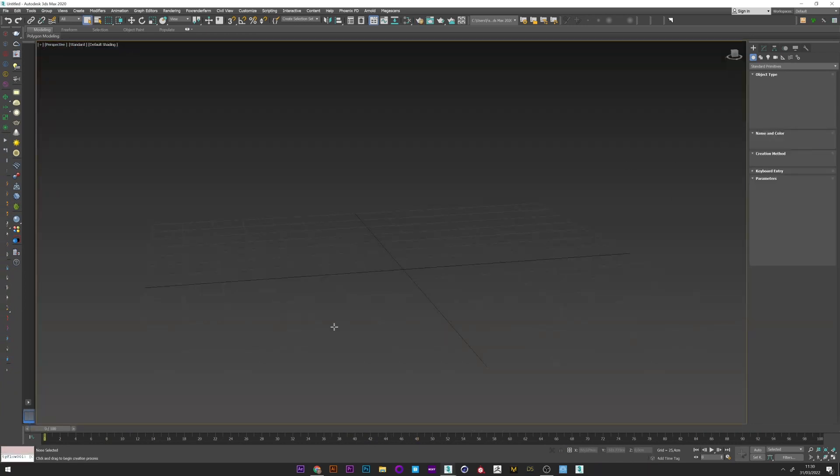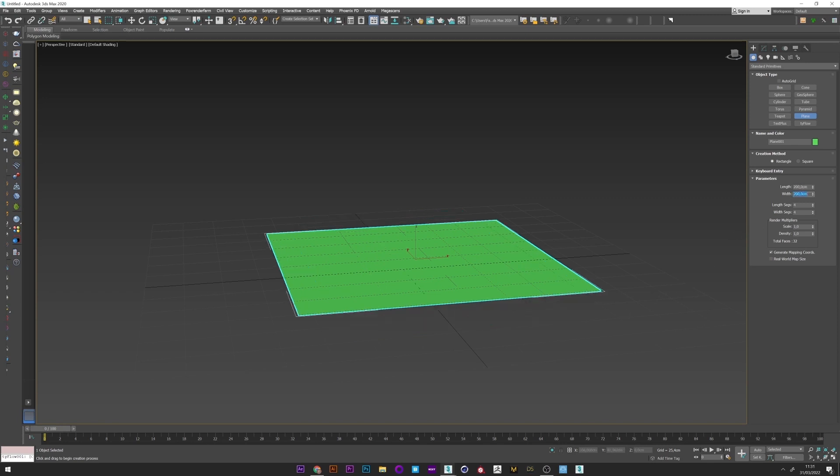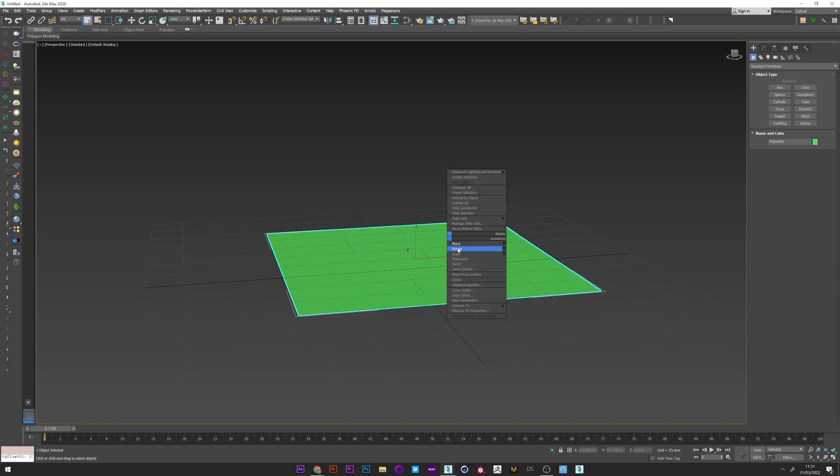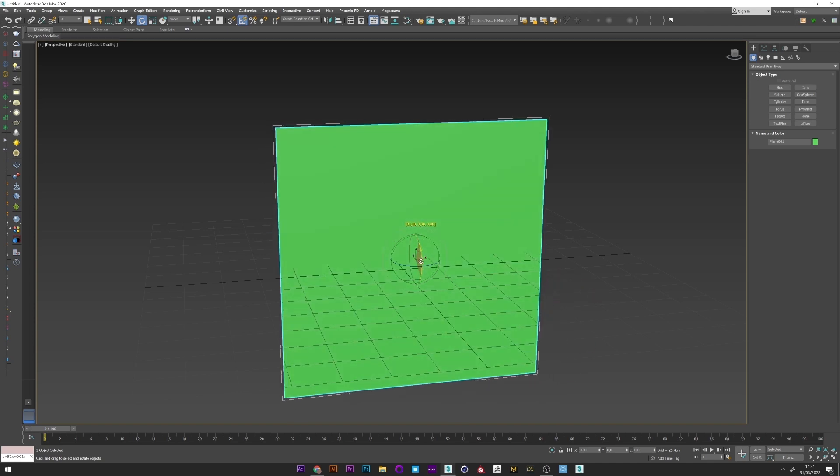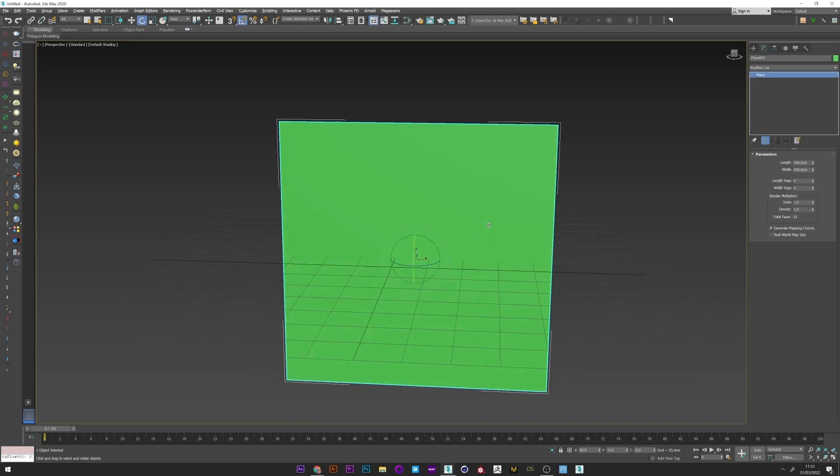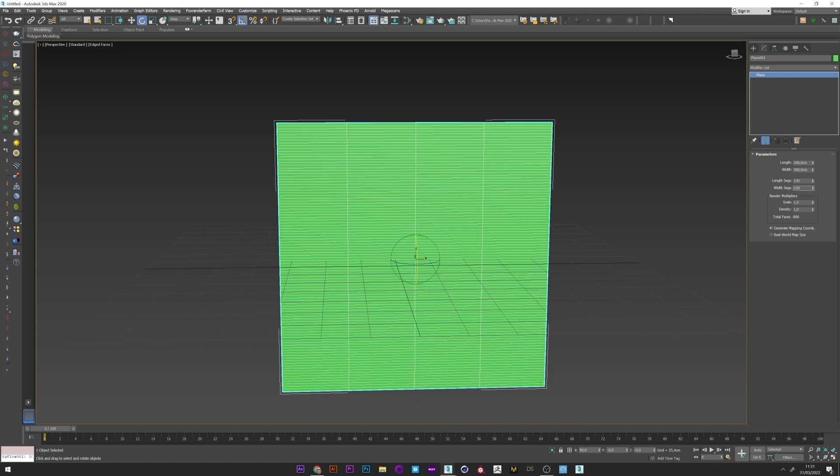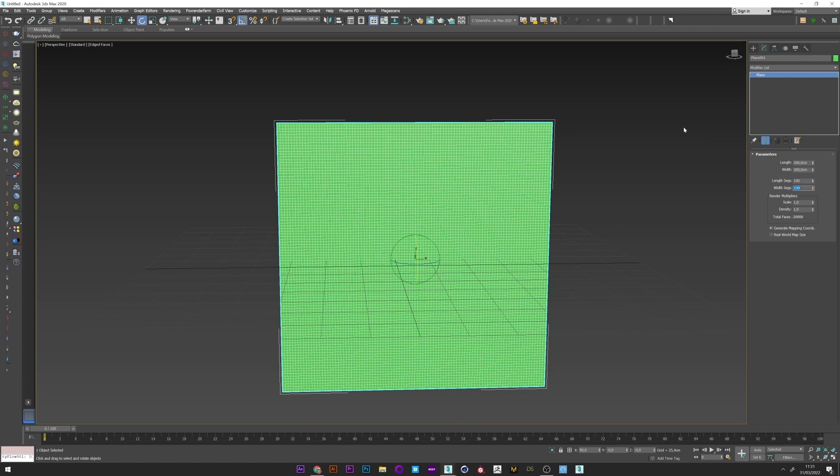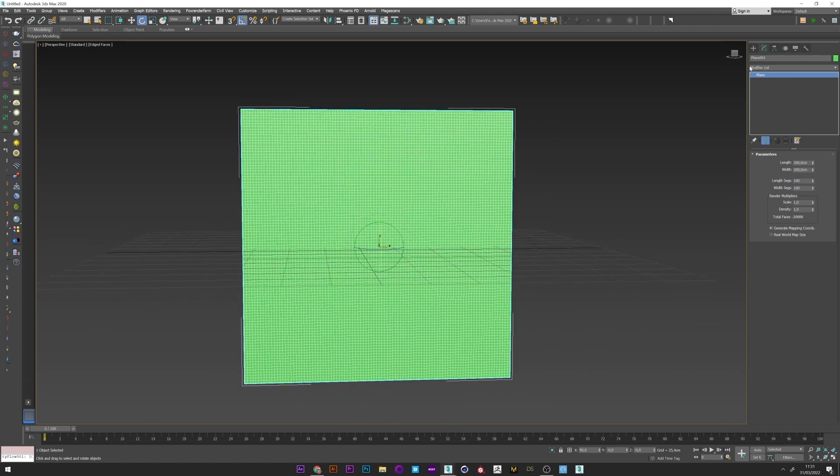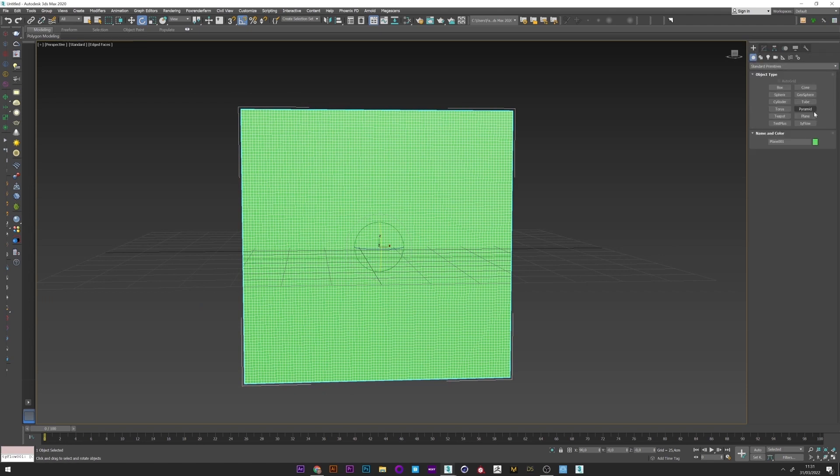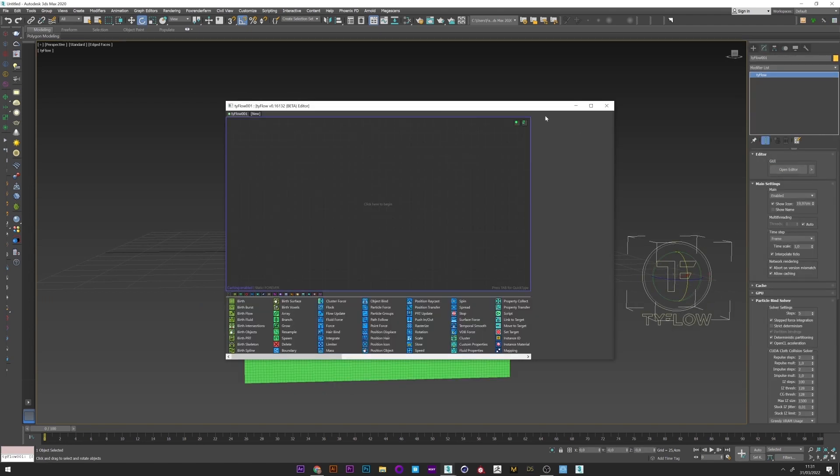Okay, so first I'm going to create a plane, 200 by 100. Just rotate it. And I up the segment to 100. Okay. I can now just create a tyFlow setup. Open editor.